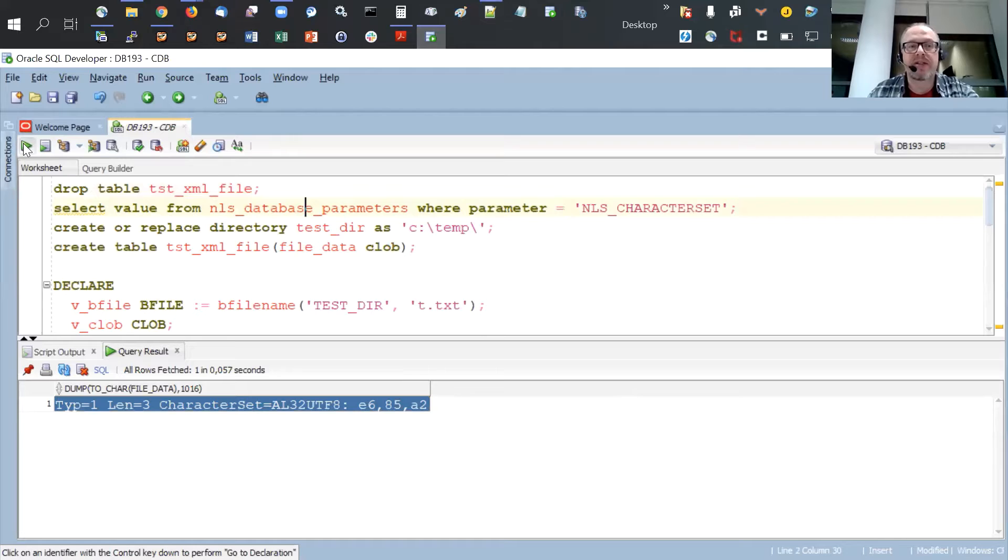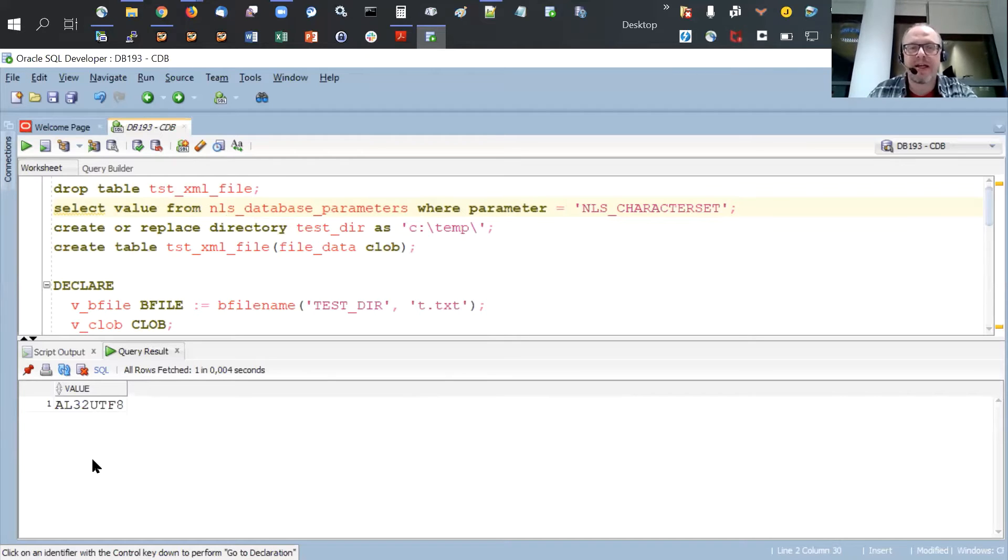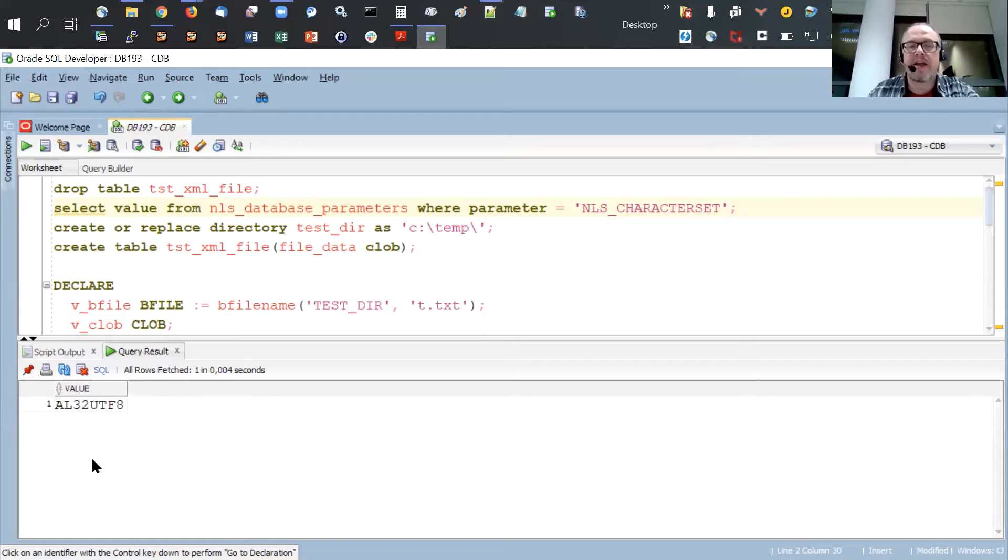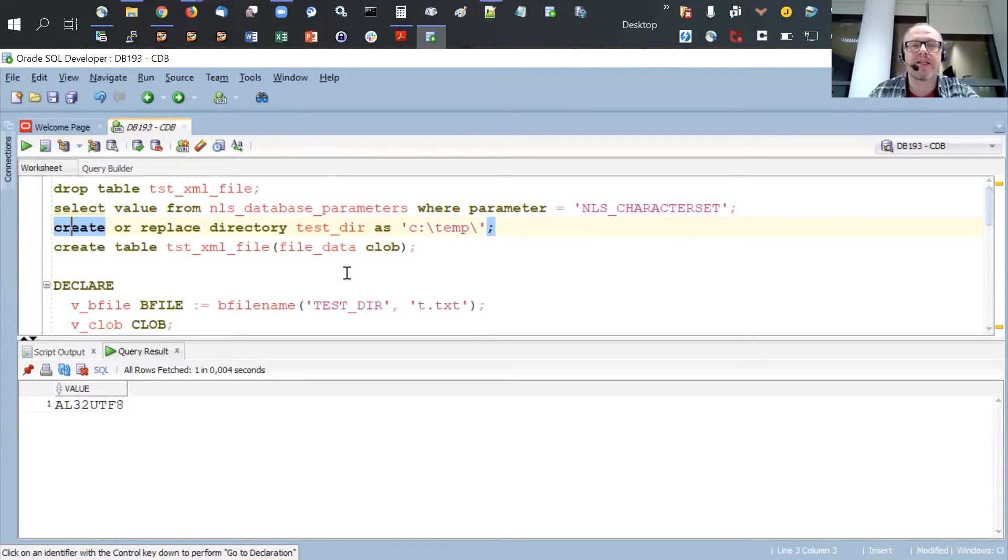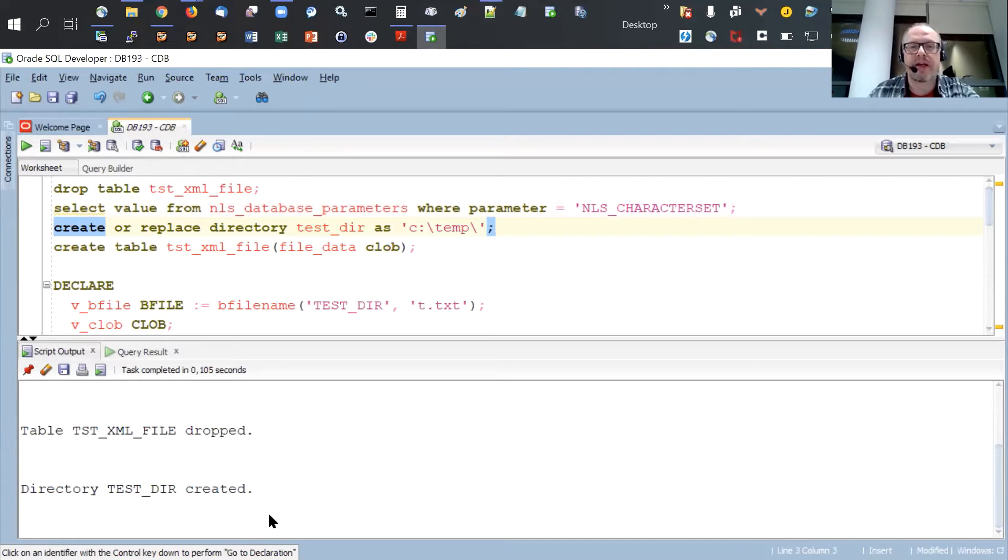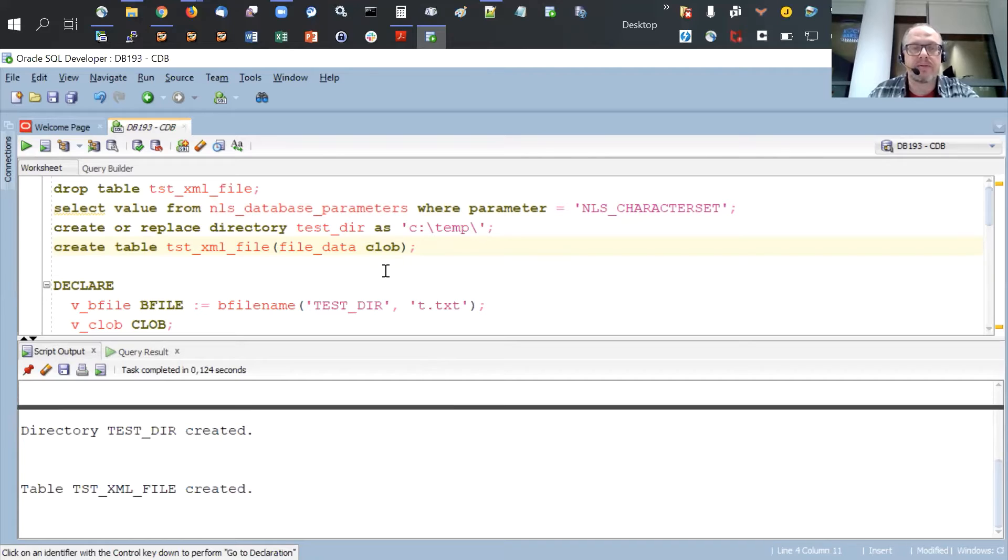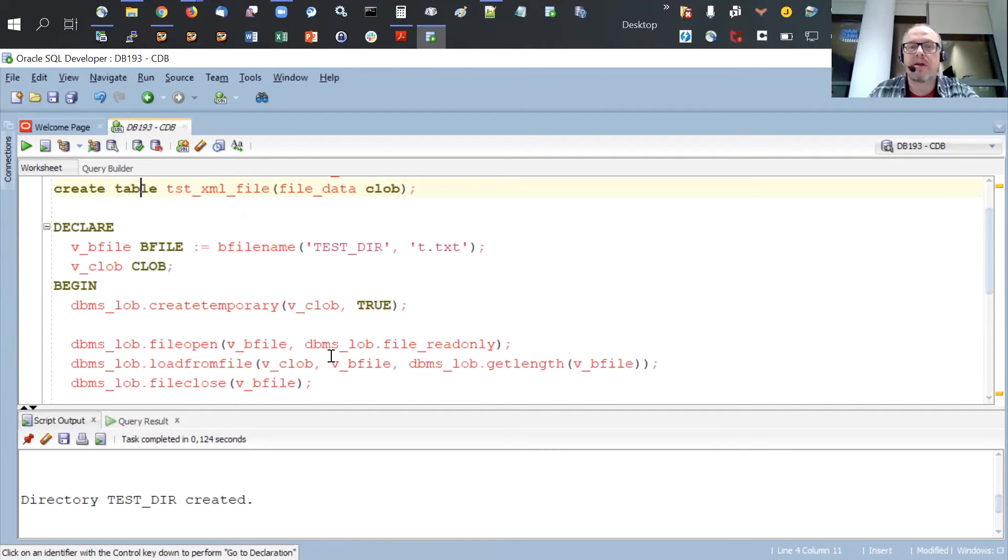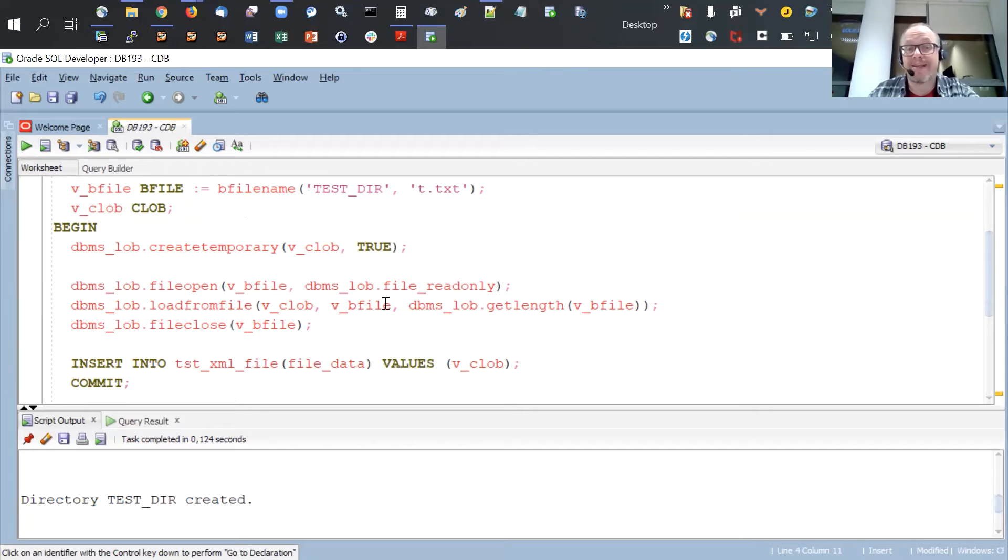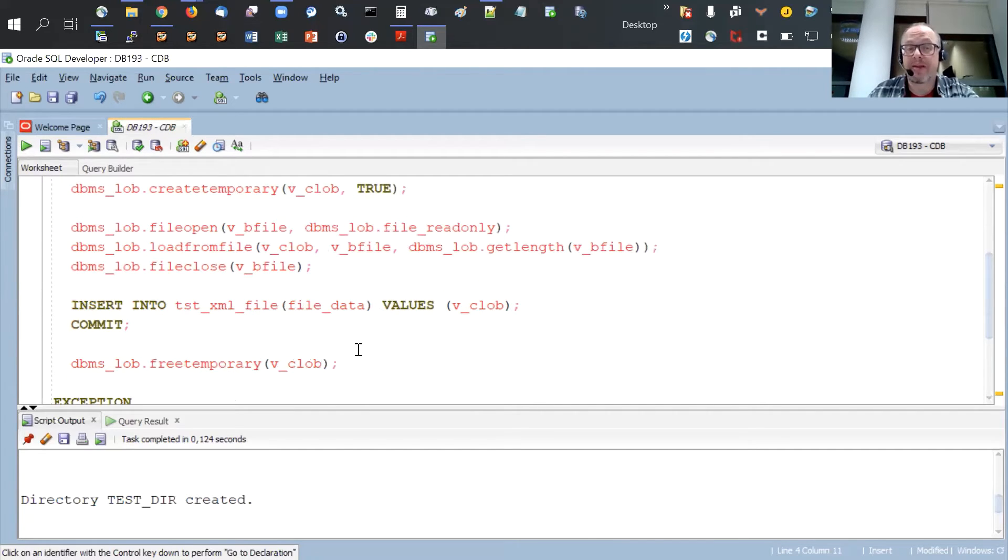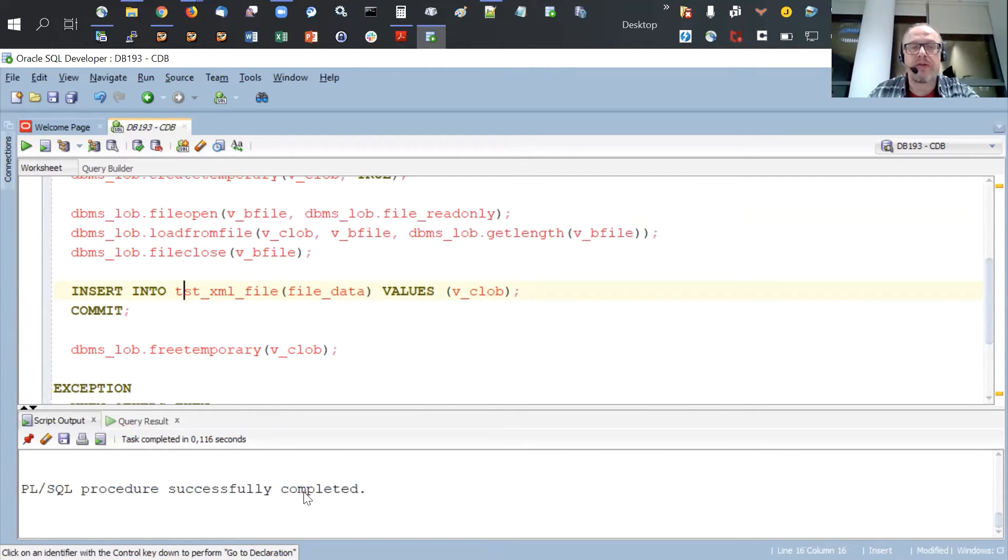The database character set is AL32 UTF-8. So this is exactly the character set that the user asking the question has in their new 12c database where they see the problem. I create the directory pointing to my drive locally. I am testing this with a local database, a local 19.3 database. We create a directory, we create a table with just a CLOB column. And then we call the code that I have shown you a moment ago, where we just read the file as is into the database. So let's execute this. The PLSQL procedure has been successfully completed.